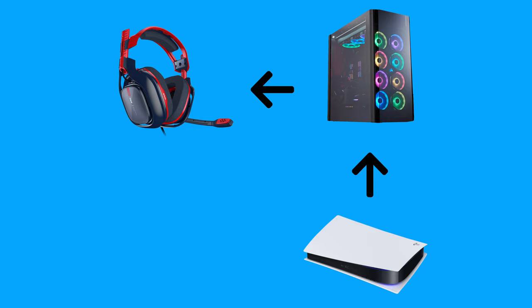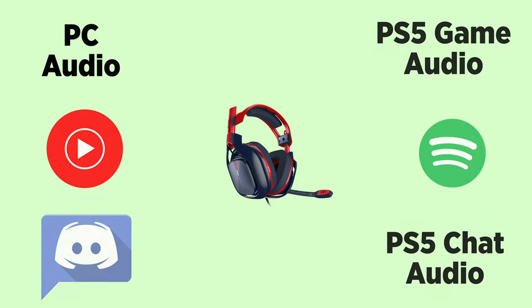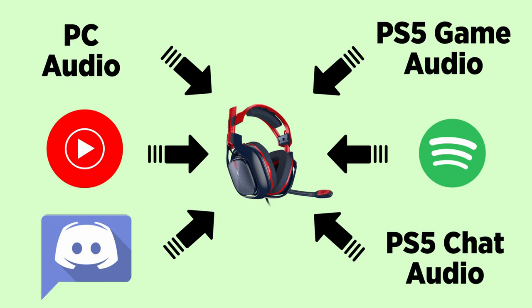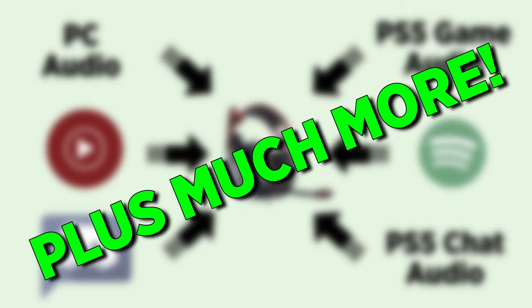That way you can actually control all the audio going to all your friends in the game party chat, you can control what you hear on your PC, and you can also hear everything on your PS5 as well, all with one pair of headphones.